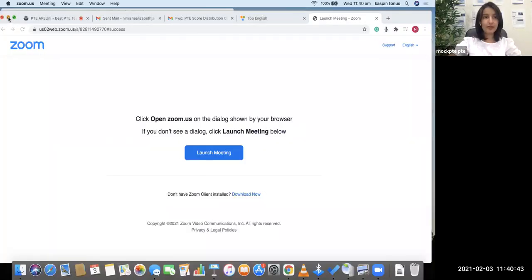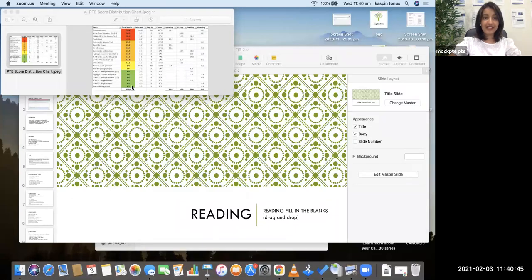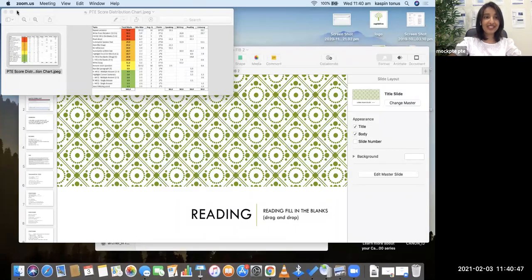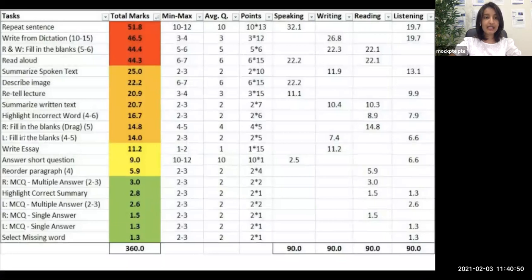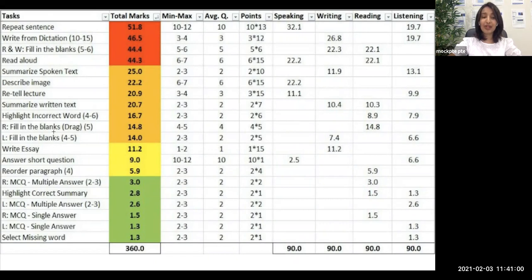Before we start, let's see where it stands in the importance table. The item we are talking about today is Reading Fill in the Blanks, also called Drag and Drop Fill in the Blanks. This is the 10th most important question in PTE out of all 20 items.